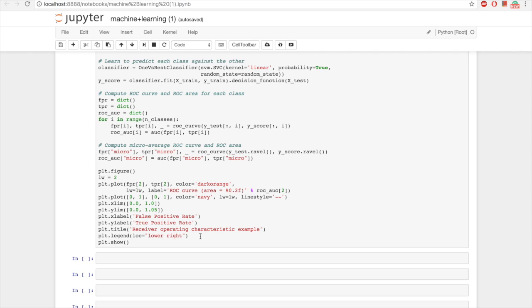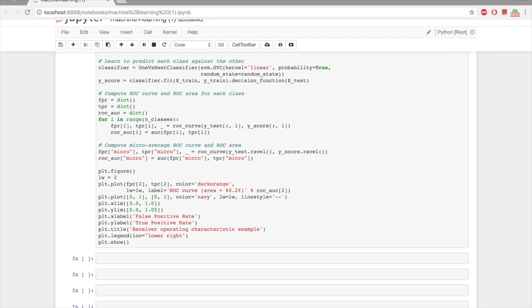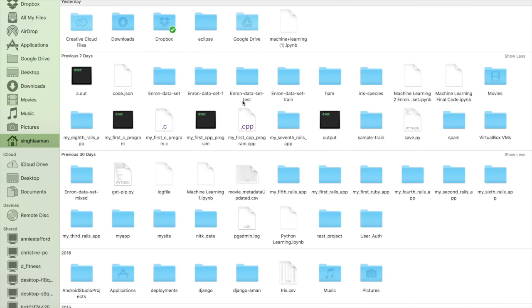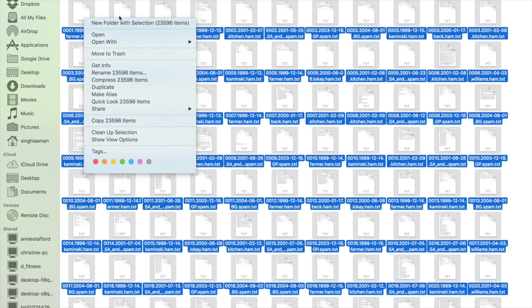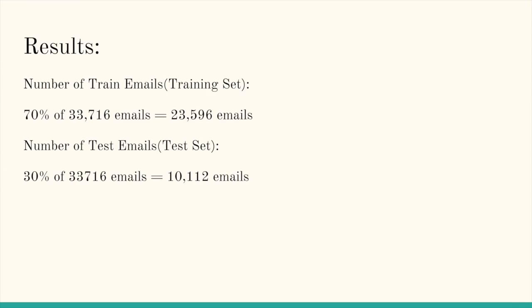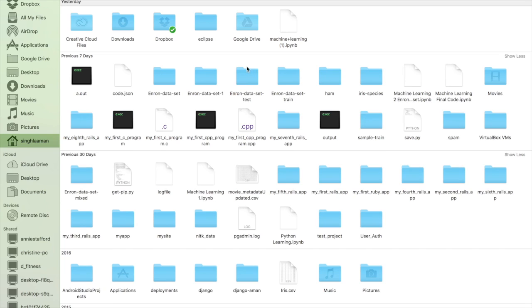Now Aman Singla will discuss the results of the project. The number of trained emails we have taken is 23,596 emails. I can show you in the folder — this is the Enron dataset train folder, and here we can see 23,596 emails as the training dataset. Similarly, 10,112 emails are in the test dataset folder.